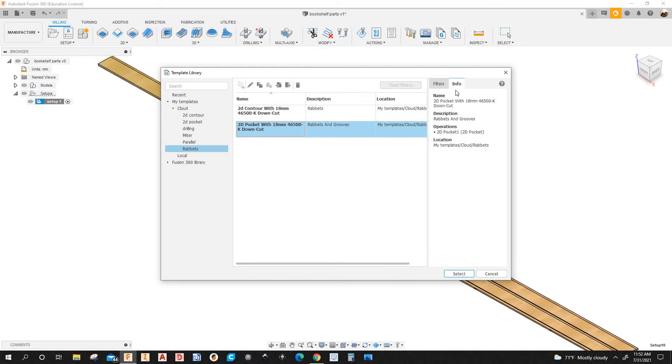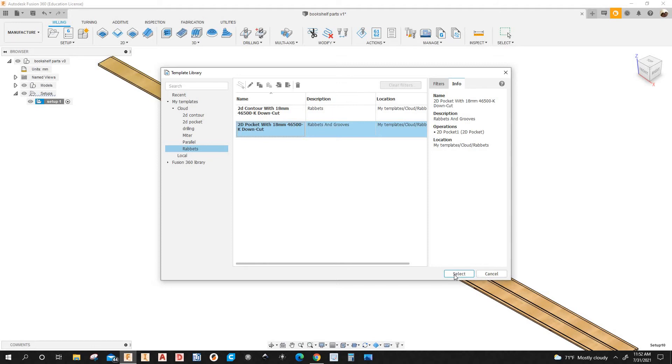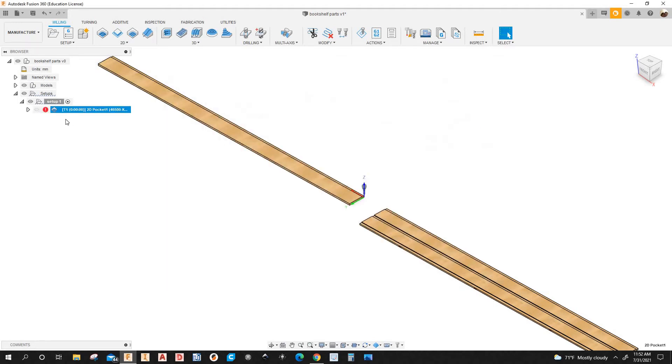So I'm going to select that. See under info you see all the information, right. The name, the operations, how many operations you have. In this case I have one. OK. Description, there's rabbets and groups. So I'm going to select that.